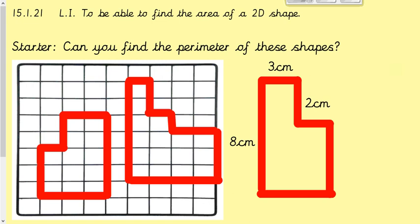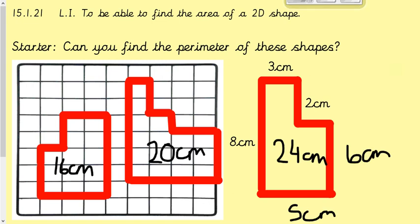Hi everyone, hope you're all okay. Welcome to Friday's lesson on area. We're moving on from perimeter and looking at something called area. Our learning intention is to be able to find the area of a 2D shape. Before we go into that, can you please find the perimeter of these shapes using the knowledge we learnt yesterday? Five minutes — you might want to pause the video, see if you can work them out, and then I'll go through the answers afterwards. Welcome back, hopefully you managed to go through those and use yesterday's knowledge.